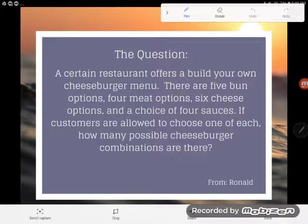Here we have another word problem from Ronald. It says a certain restaurant offers a build-your-own cheeseburger menu. There are five bun options, four meat options, six cheese options, and a choice of four sauces. If customers are allowed to choose one of each, how many possible cheeseburger combinations are there?